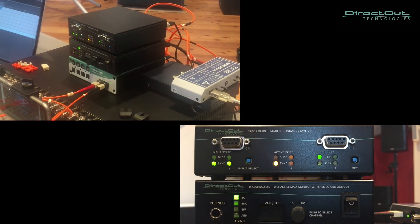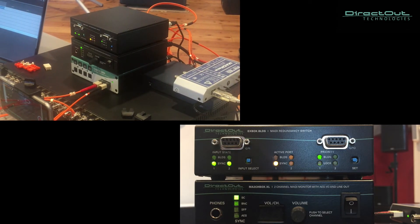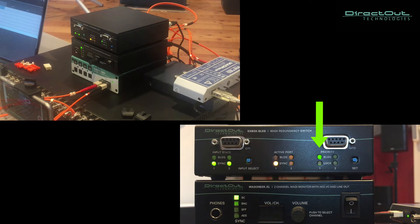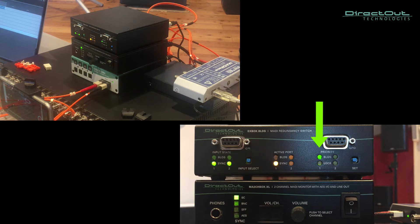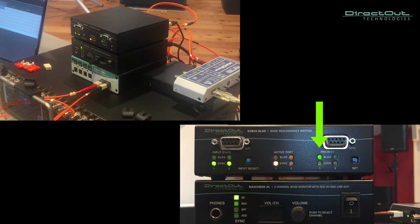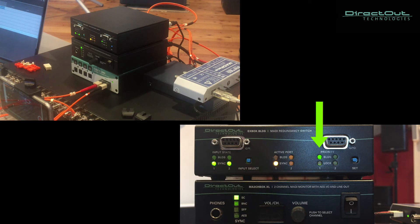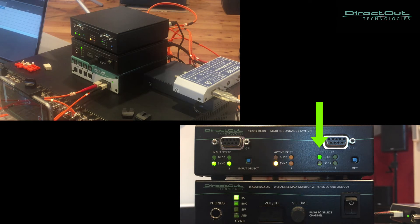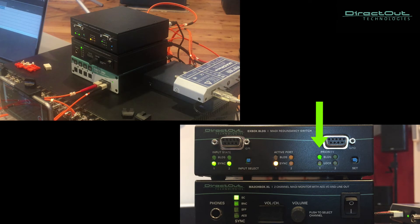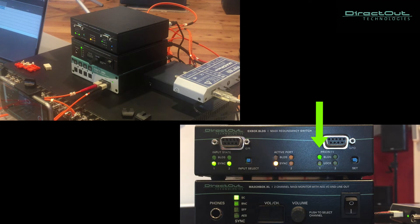So, if we select the priority with the BLDS 1 lit, means that we want the system to investigate about the presence of the BLDS signal, and in case the BLDS is detected both in the first and in the second input, the first port will be considered the one with the priority. So we will see that if the BLDS or the entire audio flow is lost within port number 1, the system will switch over to the second one.